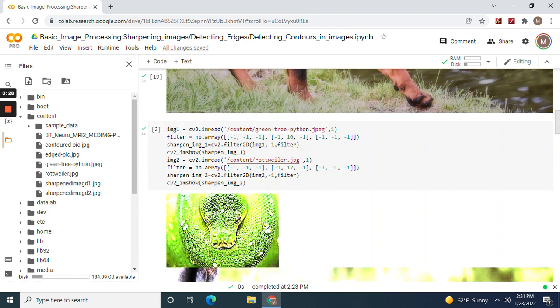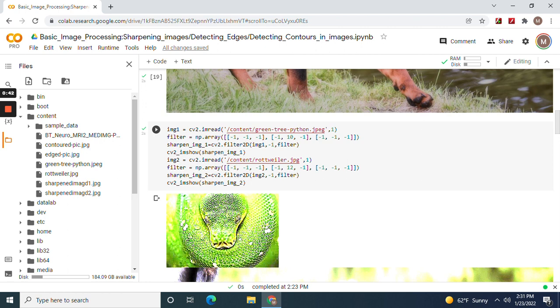Now we're going to sharpen them using the CV2 filter with this set of arrays. Increase this number right here if you want to sharpen further, and then show the images with imshow.